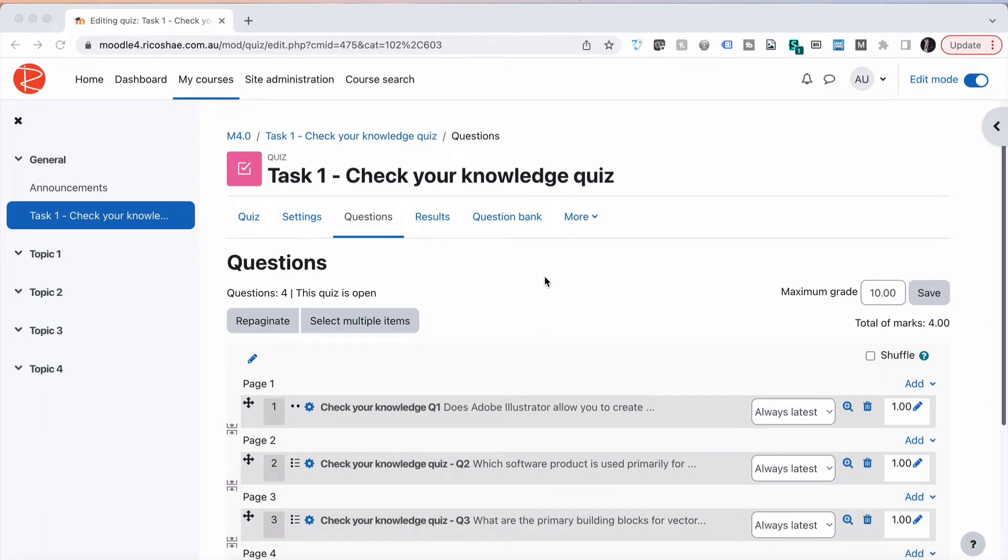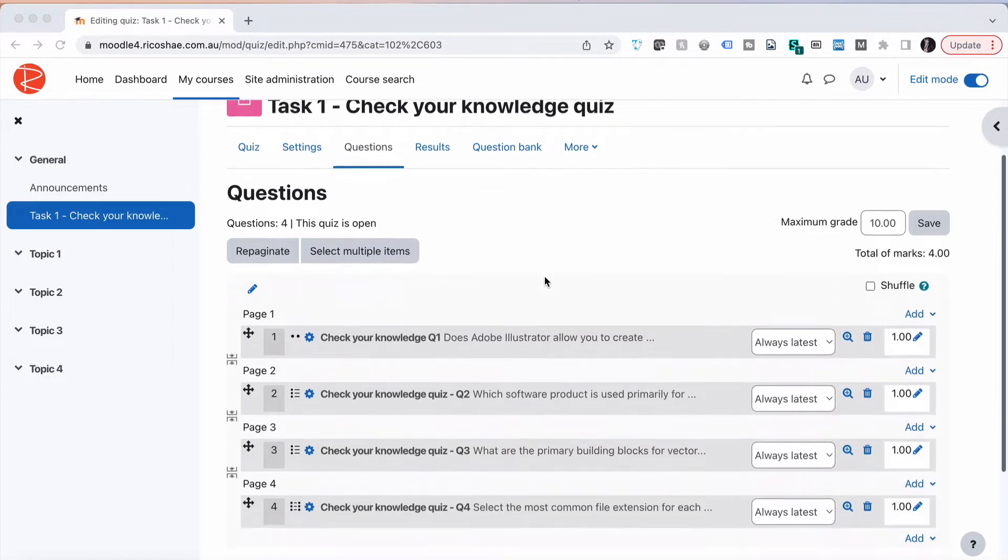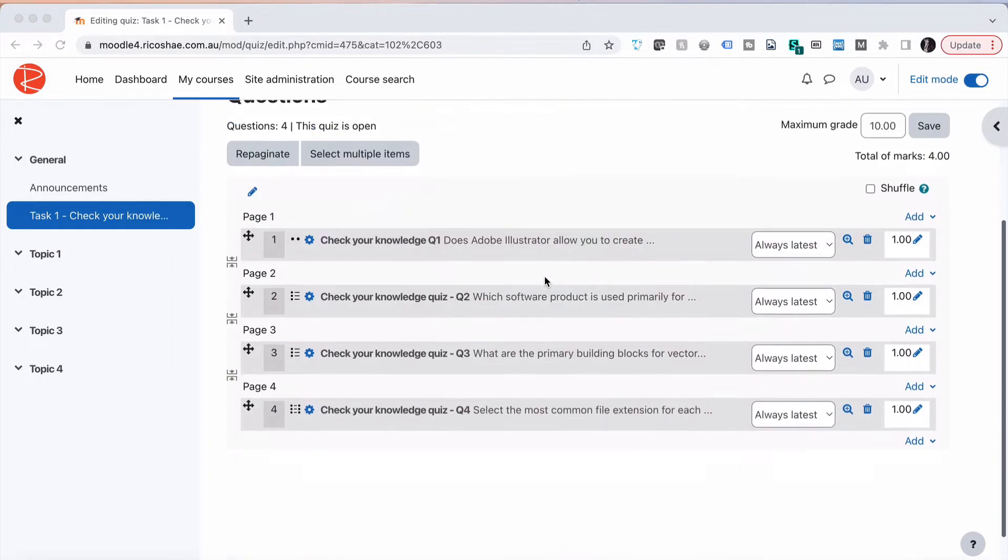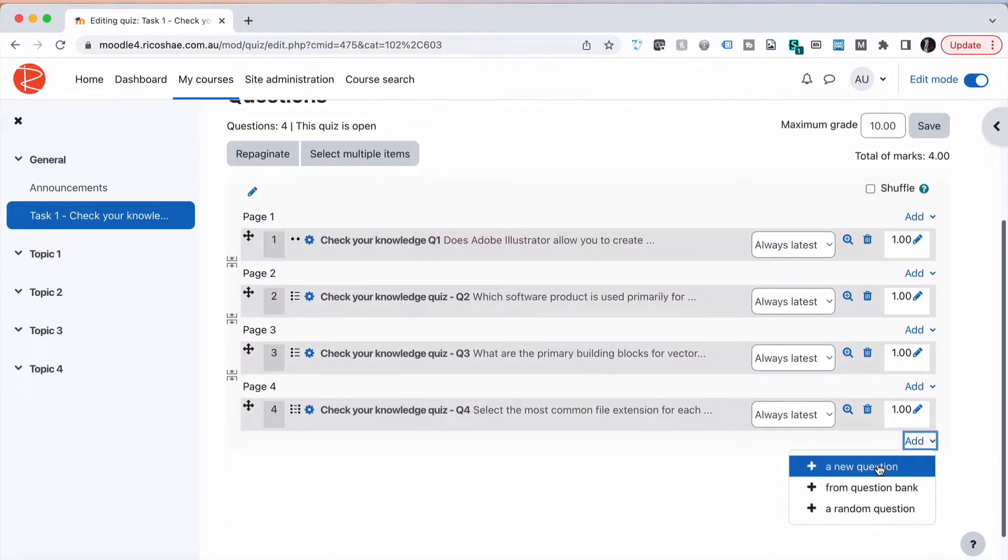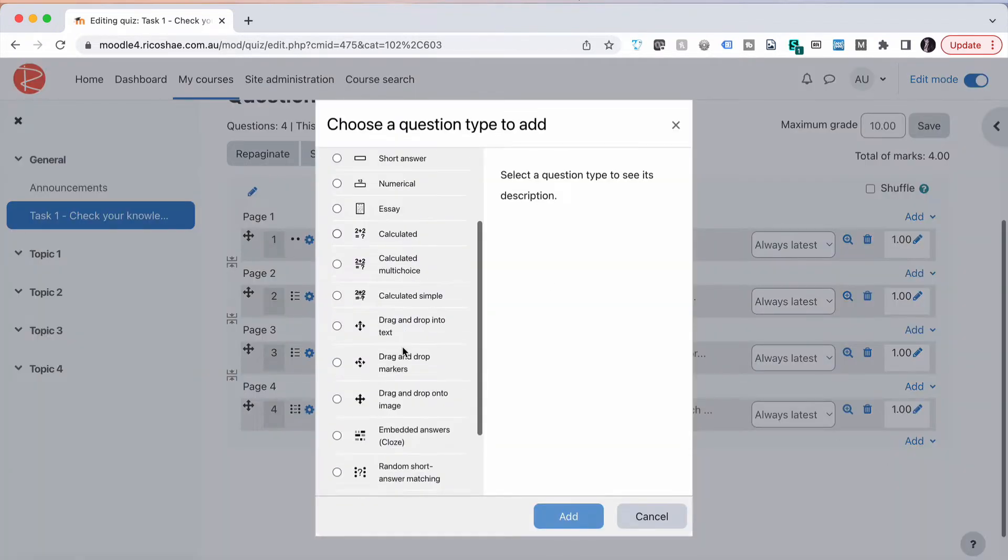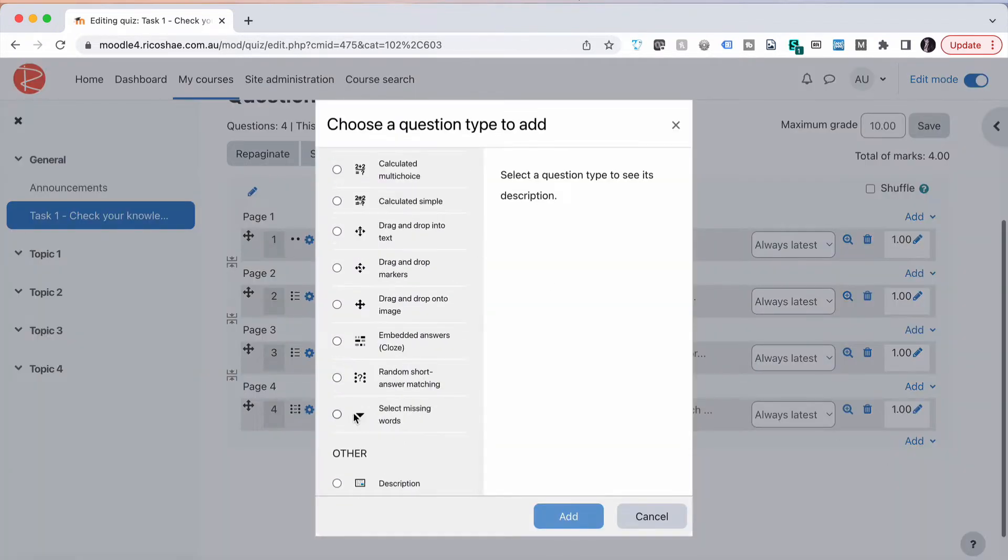The next question type we're looking at is select the missing word. Let's go into our quiz, go down to add. In this case we go add a new question, scroll right to the bottom, and just below other we have select missing word.